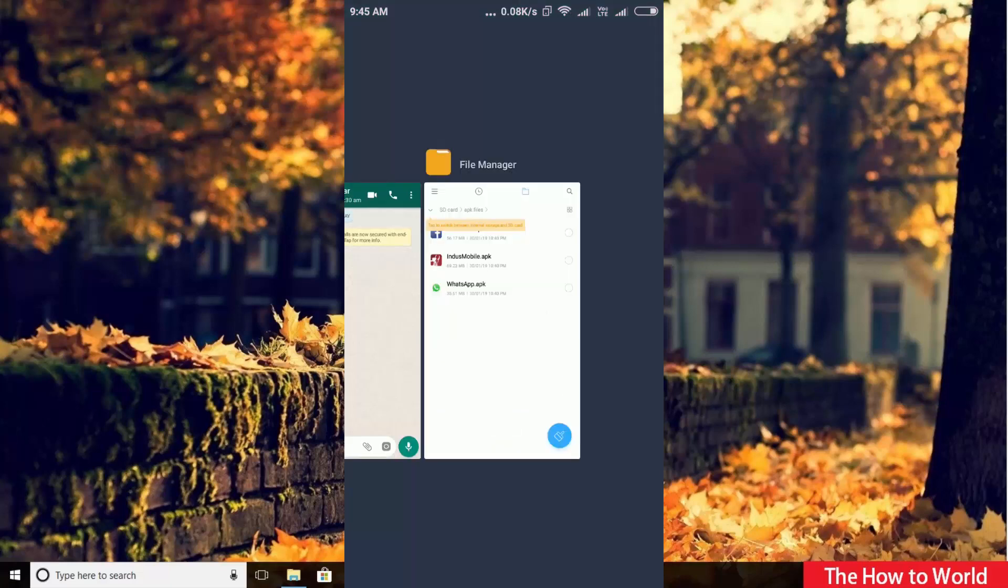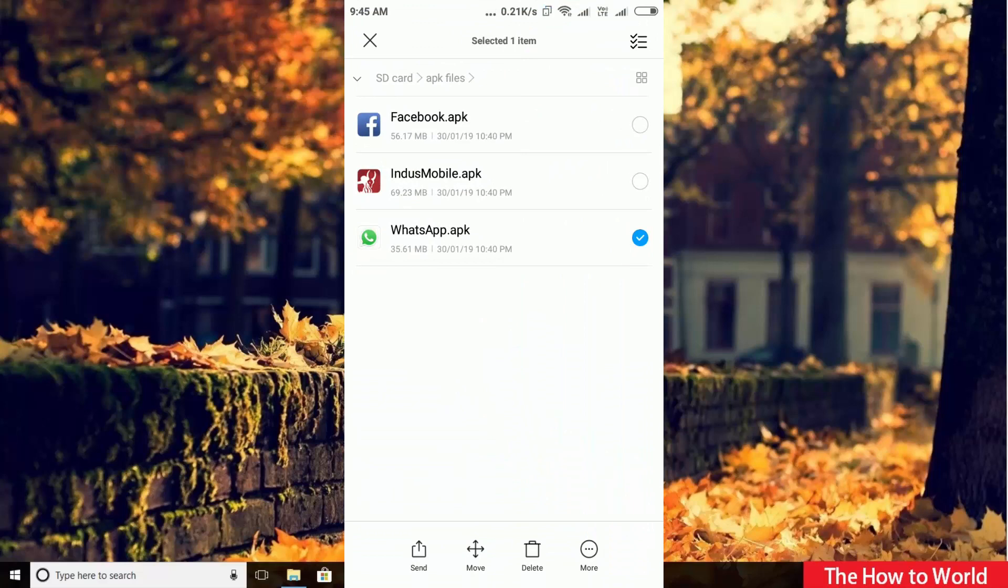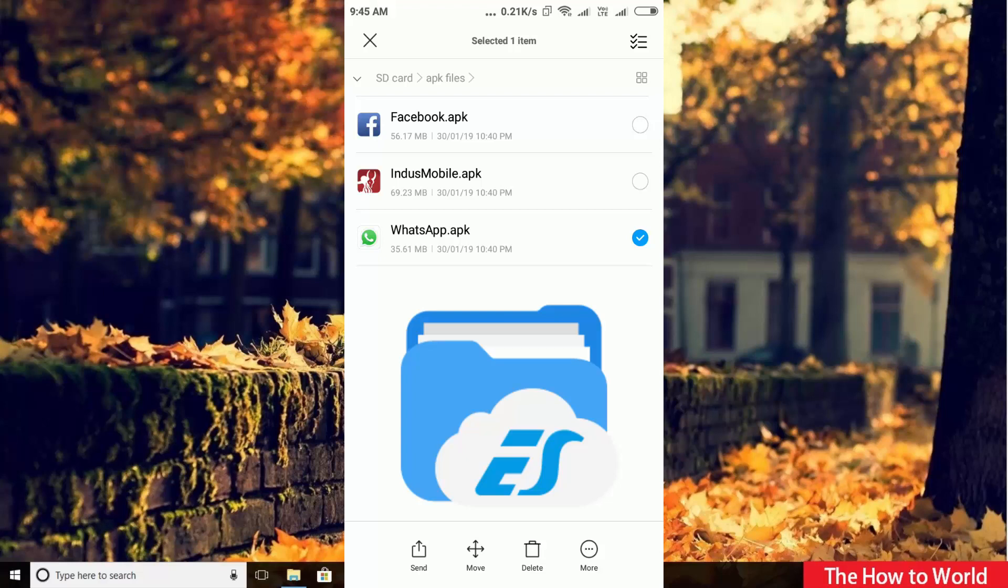So all you have to do is go to the file manager where your file is. Guys, if you don't have a file manager app on your Android mobile, then simply download ES File Explorer from Google Play Store. Link of the same is in the description box down below.